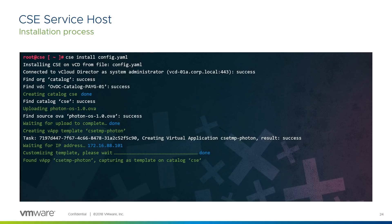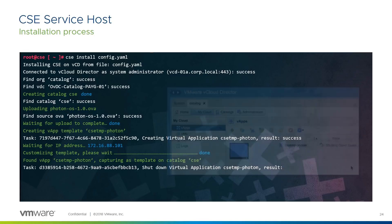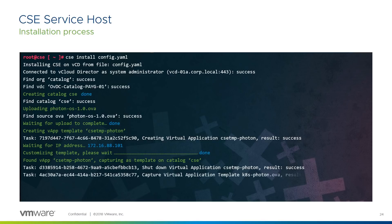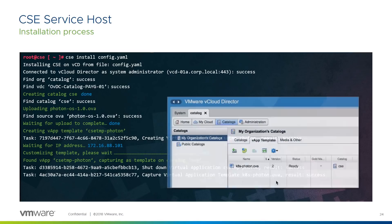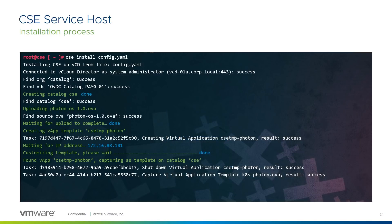First, we check that the vApp is available from VCD, then we start the capture process. We shut down the vApp through VCD, which again takes a little time. Then we use the VCD API to capture the VM we customise to a template vApp, as you can see in the catalogue here. When the API call to create the vApp template returns, we check that the OVA is available in the VCD catalogue. And finally, alert the user that the process is complete, and that the next stage is to run CSE so that it's ready to receive API calls.